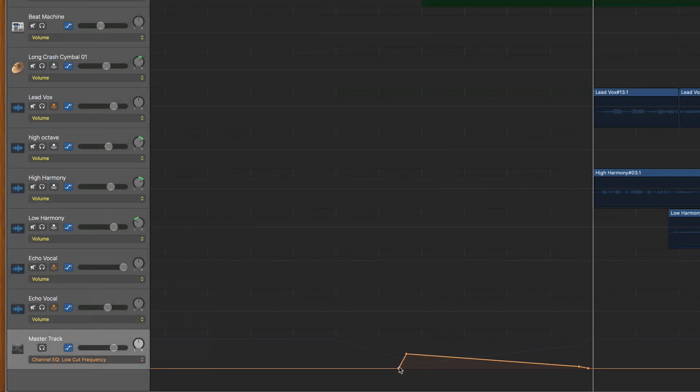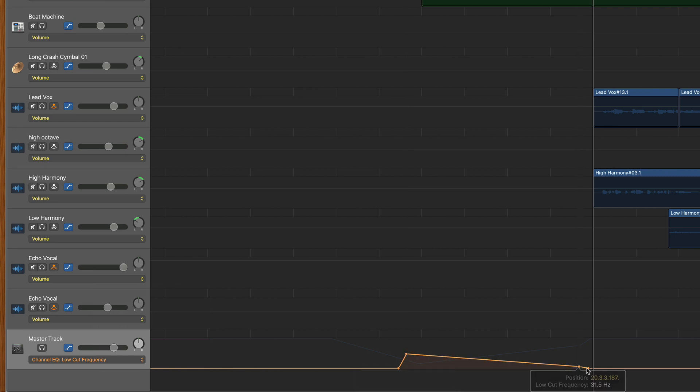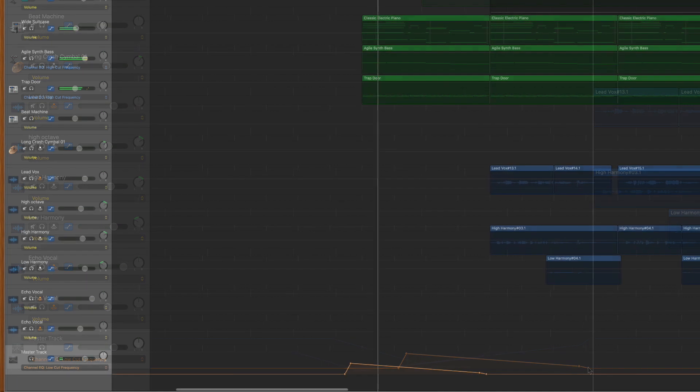This time, we're going to create a slope from high to low, as initially it'll clamp down on our low end and then slowly release it. So in the end, with those two automated effects in place, it sounds like this.